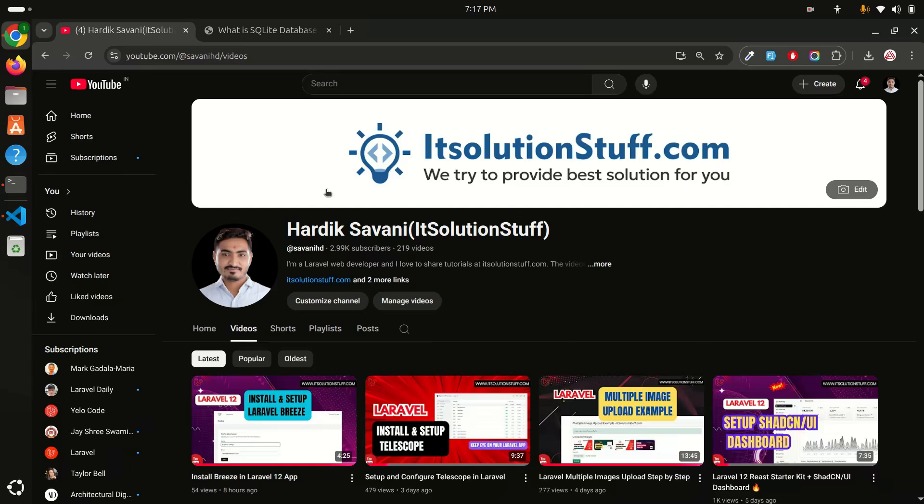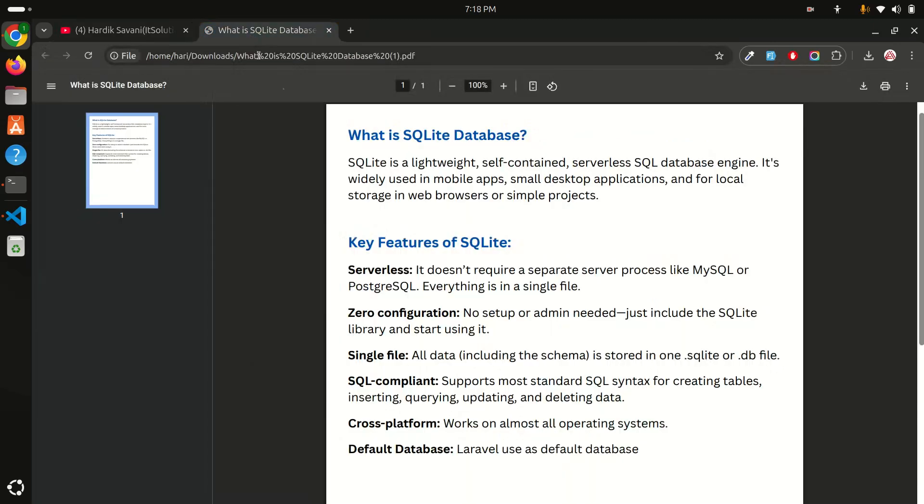Hi guys, in this video we will learn what is SQLite database and how to connect with Laravel application. Let me go here and I have created a basic note: what is SQLite database?